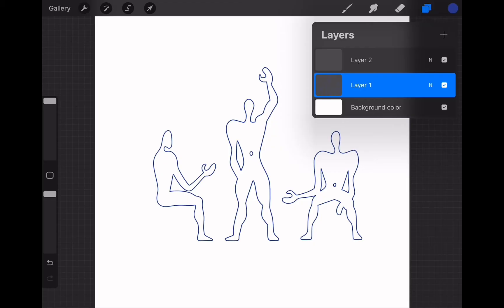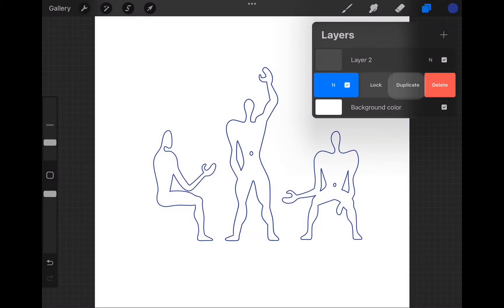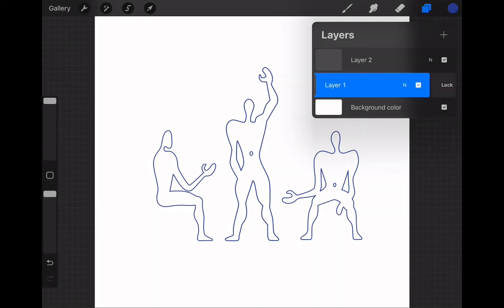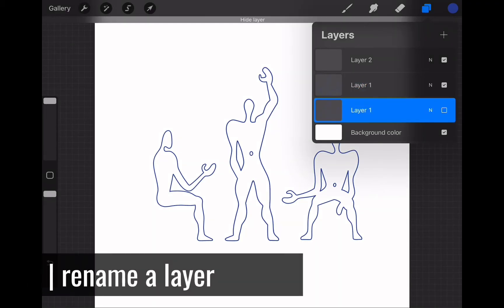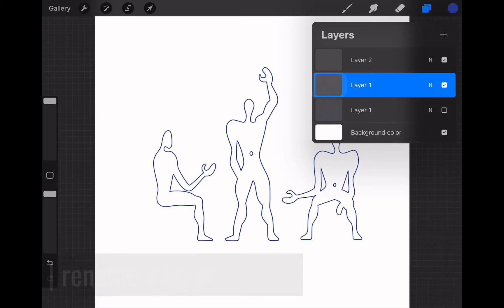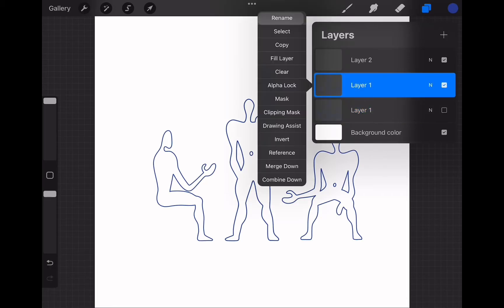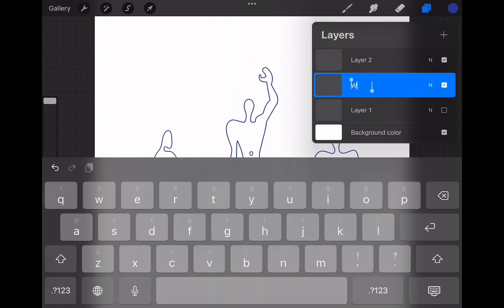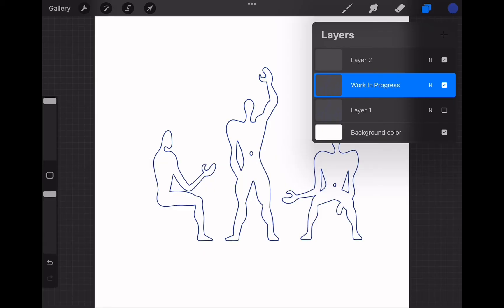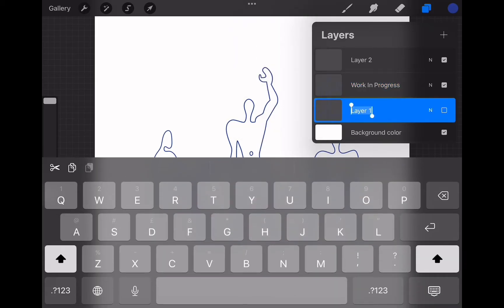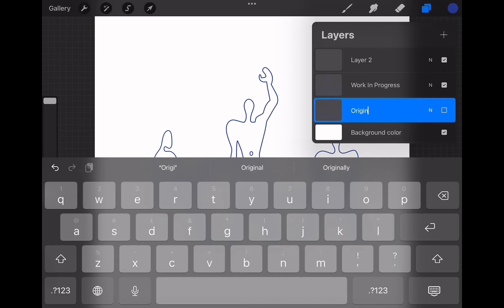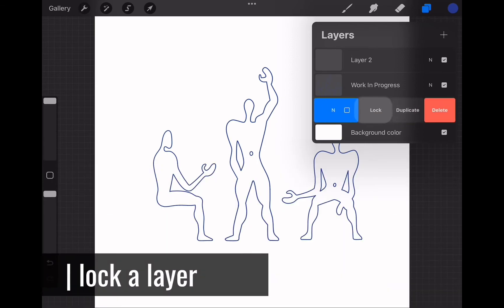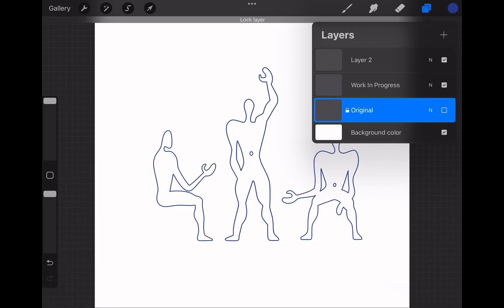In order to duplicate, swipe left on that layer. This will bring three buttons: lock, duplicate, and delete. Choose the duplicate option. Now let's name these layers so we are not confused. Tap the thumbnail of the layer and choose rename. I will call this one 'work in progress' and the other one 'original.' I will also swipe left on the original layer and tap the lock button. This will lock that layer so I won't make any changes there mistakenly.